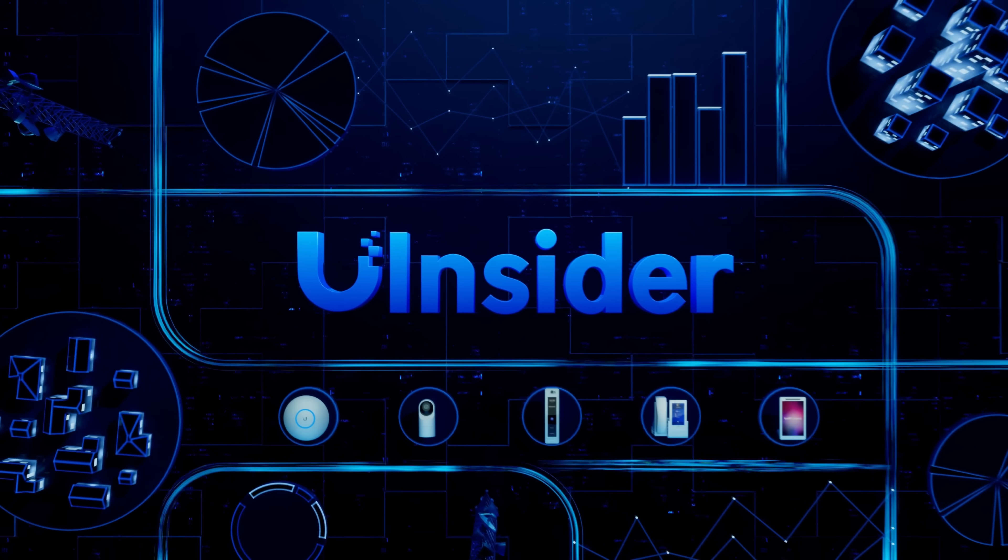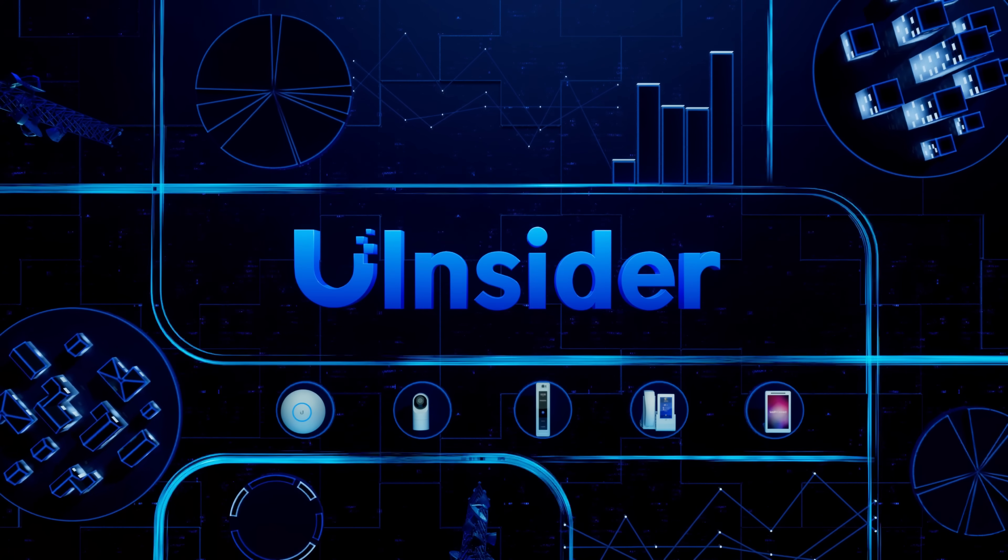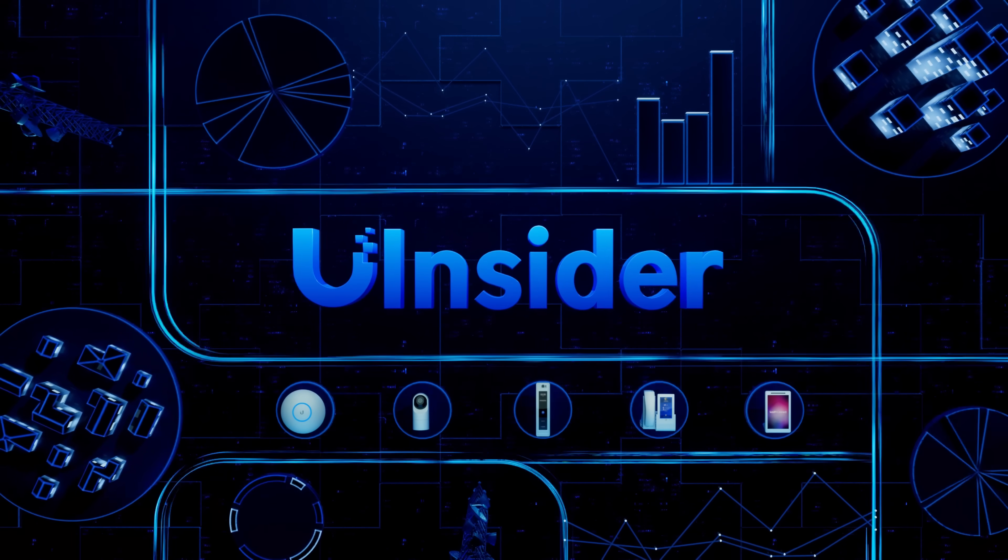Welcome to Ubiquiti Insider, where we share insights into the latest Ubiquiti R&D advancements.